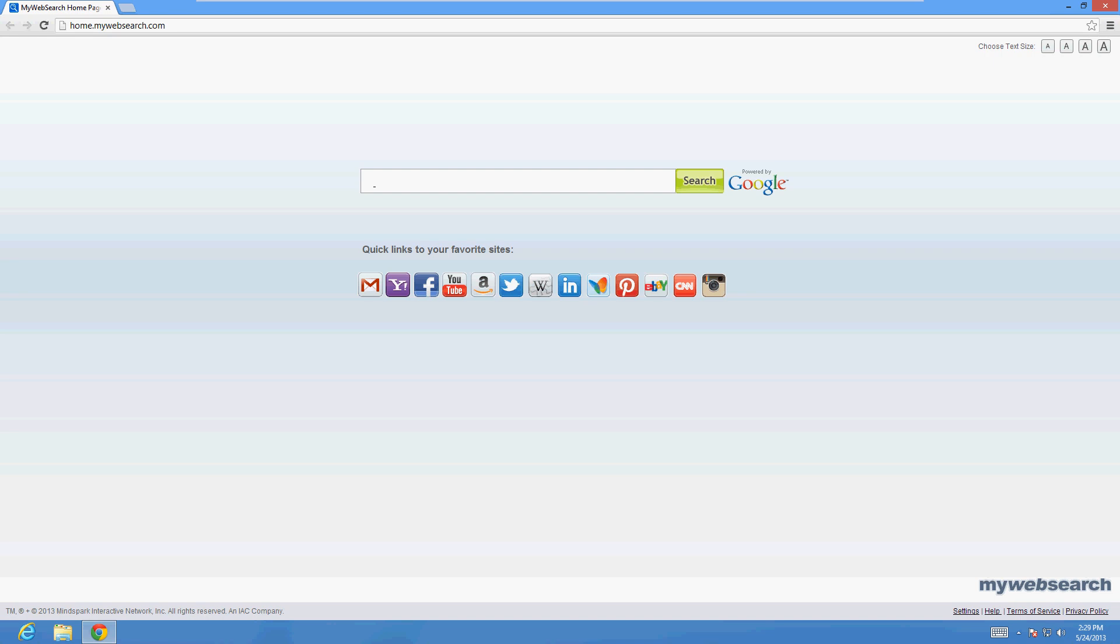In this video I'm going to show you how to fix pretty much every problem you might be having, whether your homepage got changed, you have annoying toolbars going across the top, or it's running very slow.